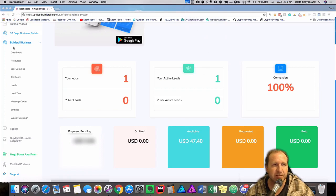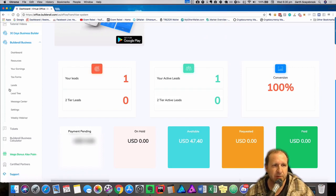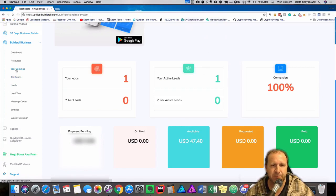On the left-hand side under Builderall business, you scroll down and you look for your earnings. You click on that one.